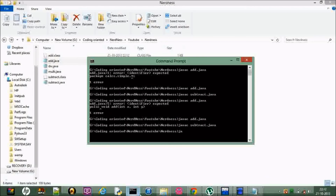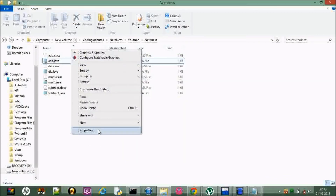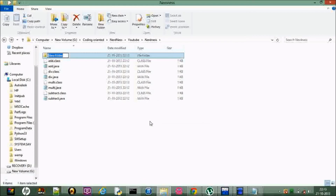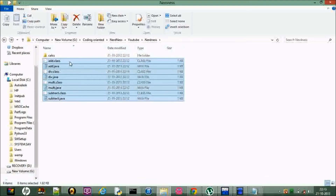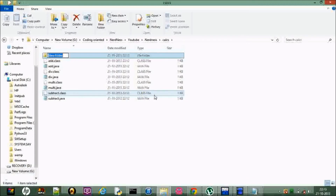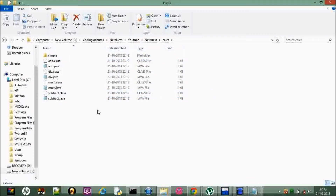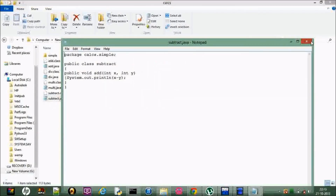Good. Now 'javac multi.java' — right, and 'javac div.java'. Okay, so we did it. Now I'm going to have the first folder as 'calc', and I'm going to drag everything into it. Because I declared 'calc.simple', I'm going to have a folder named 'simple' and a second one named 'complicated' inside 'calc'. The simple one holds add and subtract, and the complicated one holds multiply and divide.